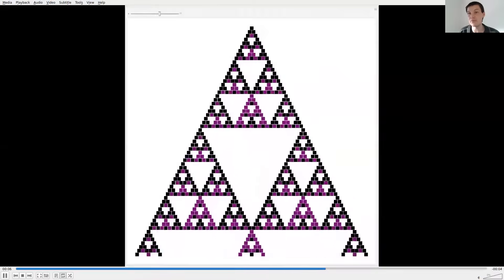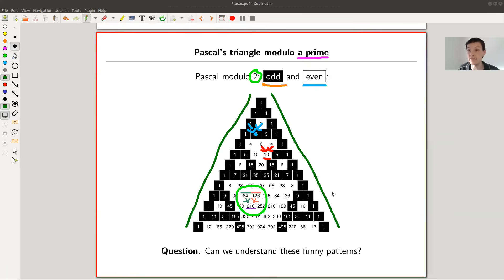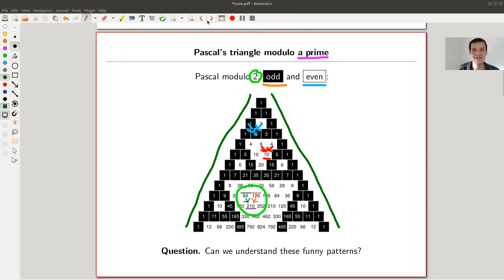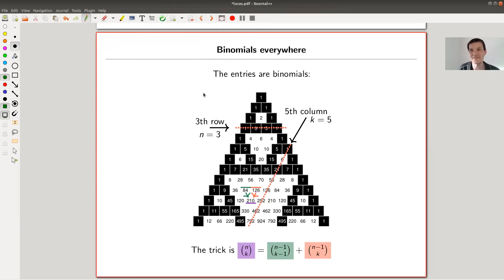So the question is: can we understand these fractal patterns in Pascal's triangle? It's really just Pascal's triangle, which is still pretty beautiful — something an alien civilization might have discovered. In order to understand this, it's a little bit easier to work with Pascal's triangle by knowing that the numbers are binomial coefficients.